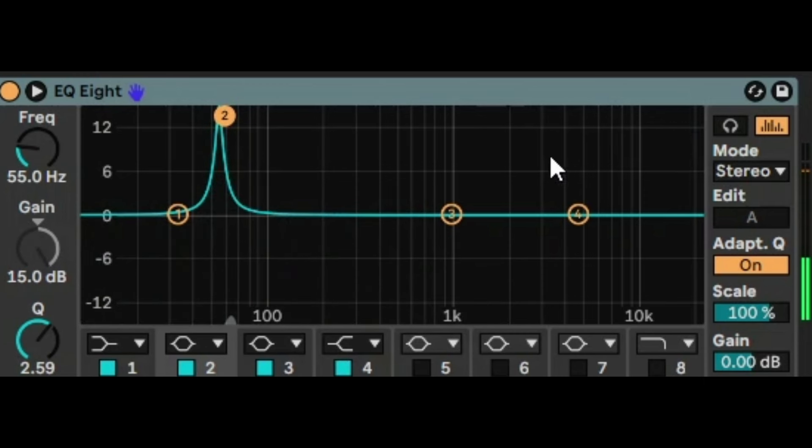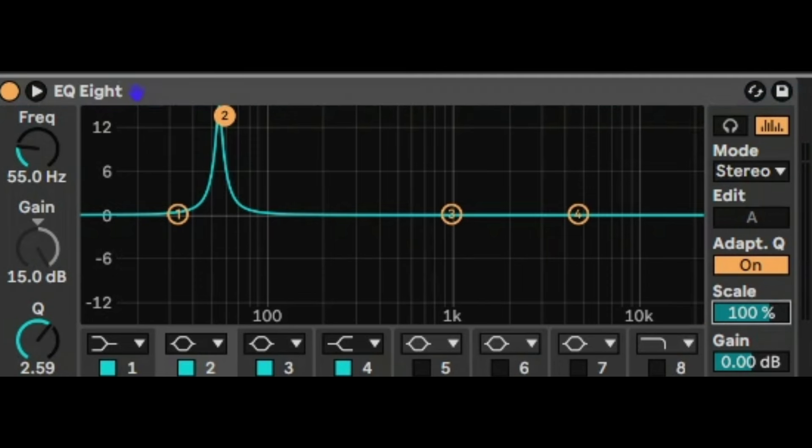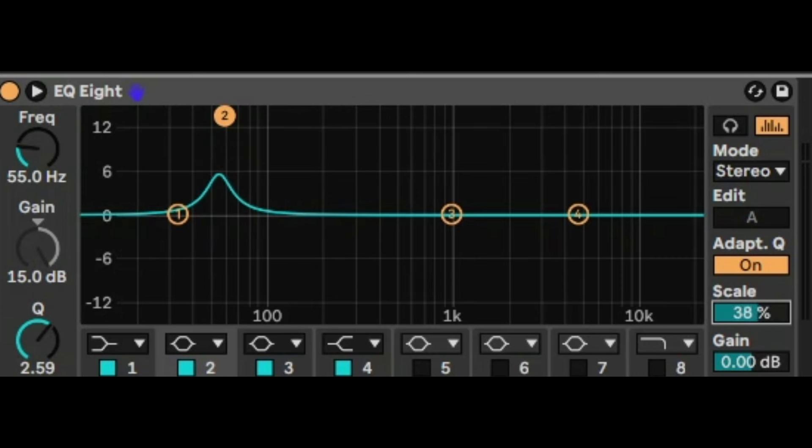So it does duck, but it starts from a higher position. So we don't want that. We want it starting in its natural position then duck. So the way to do that is to invert the scale so it is negative. So let's just bring it down to minus 100 here. We can do maybe 80 percent. That looks fine. So now let's have a listen.